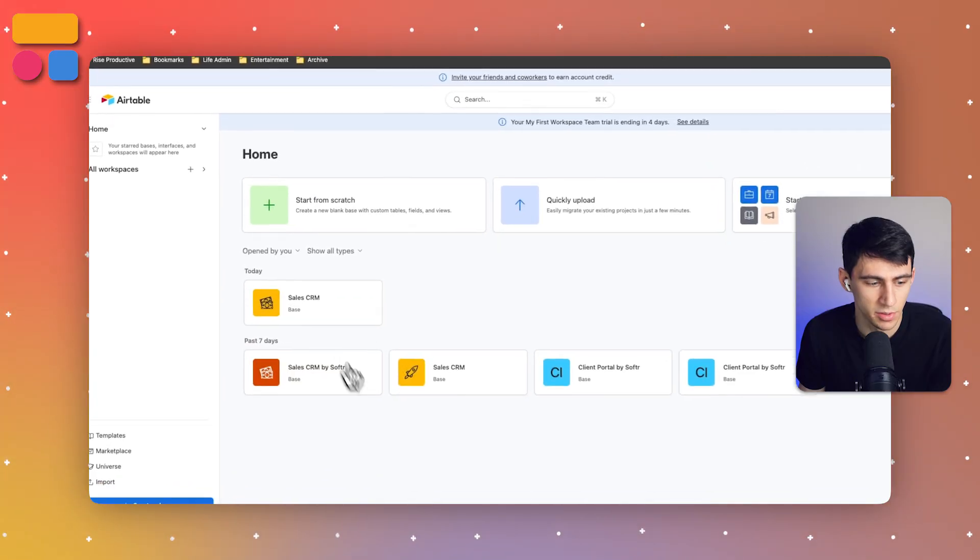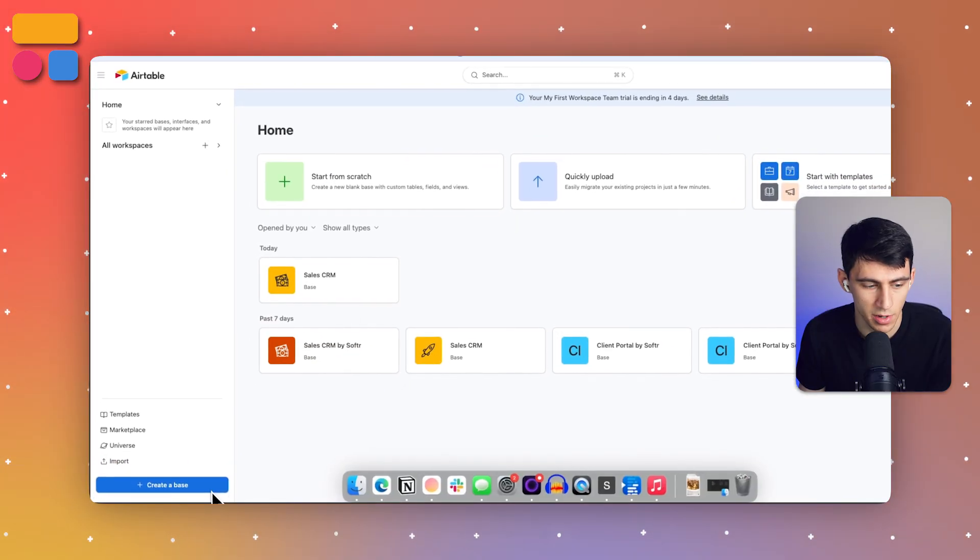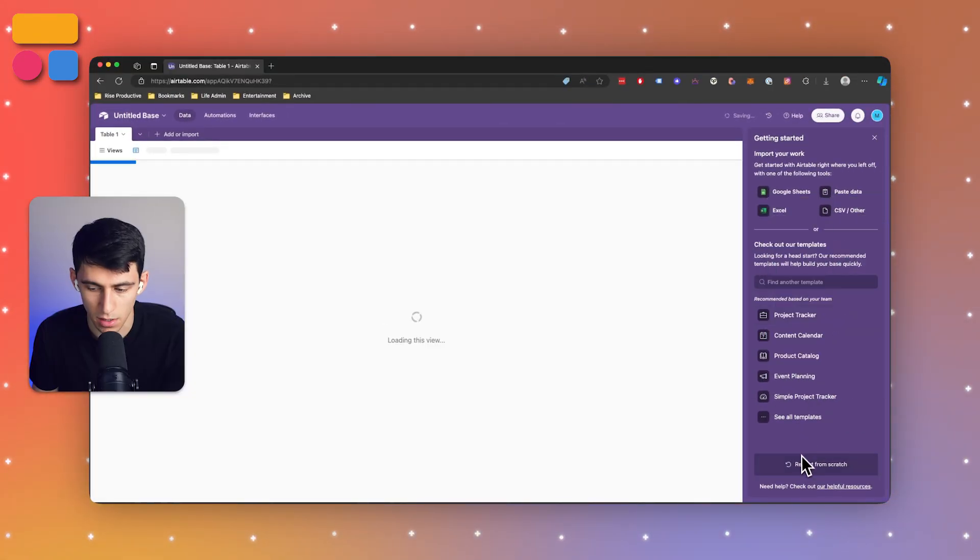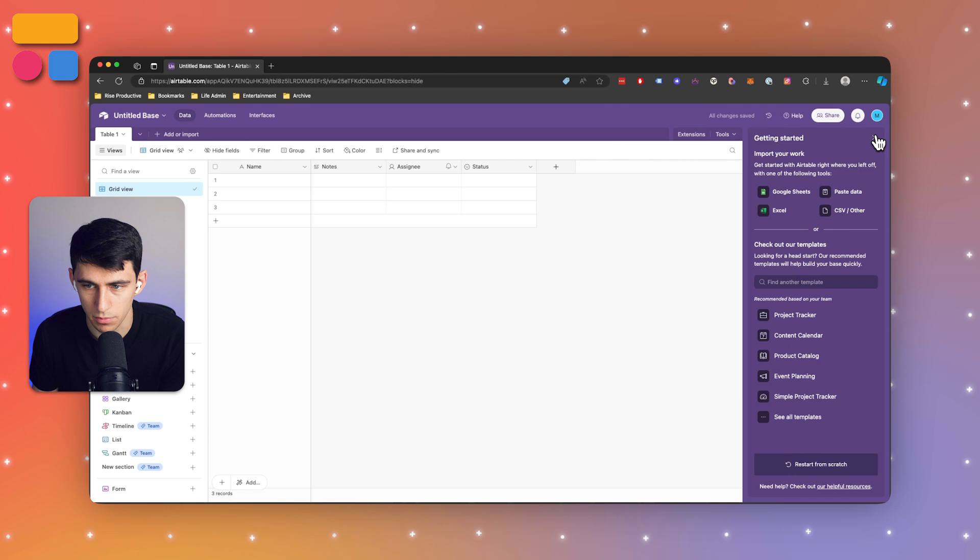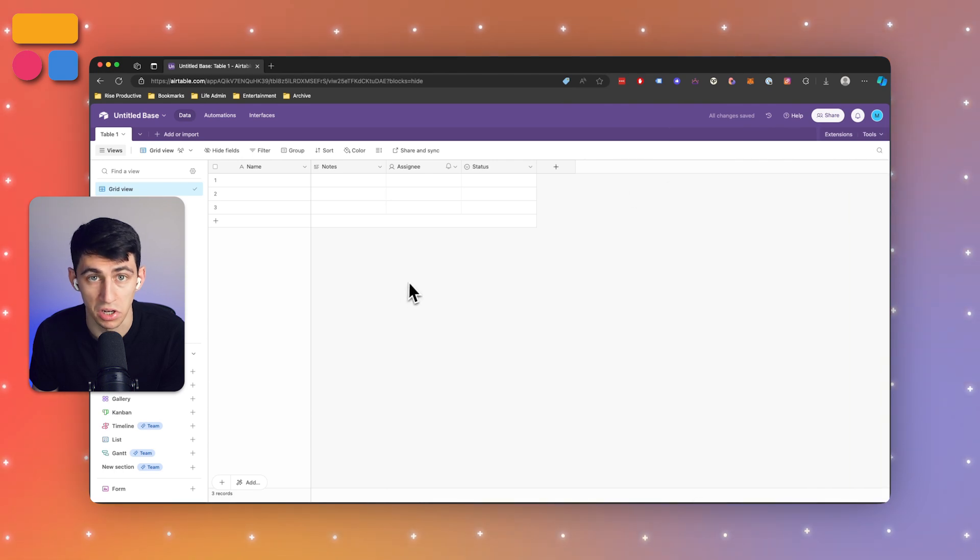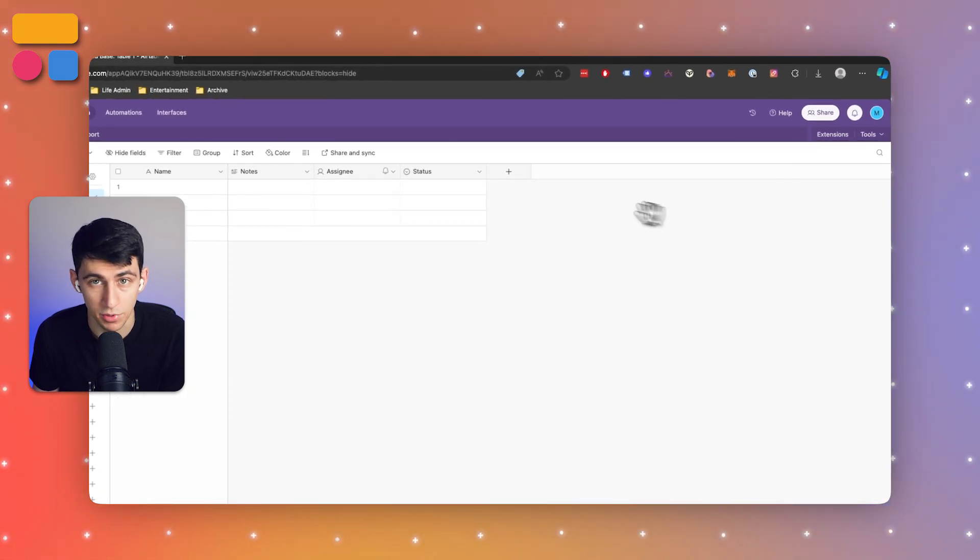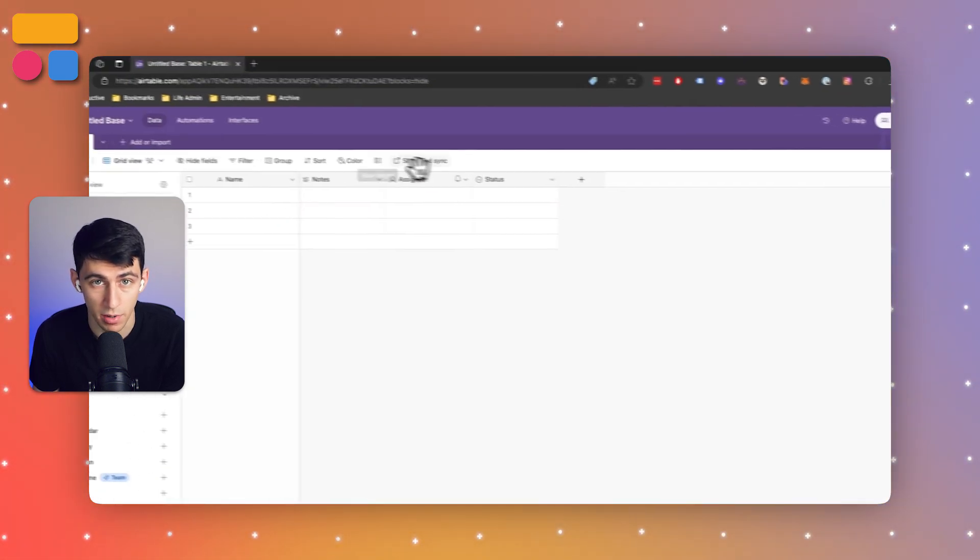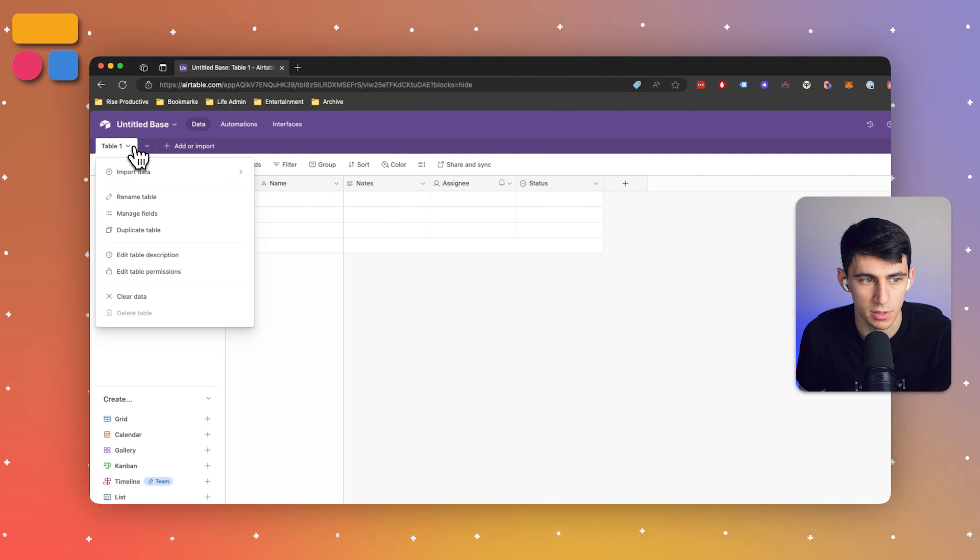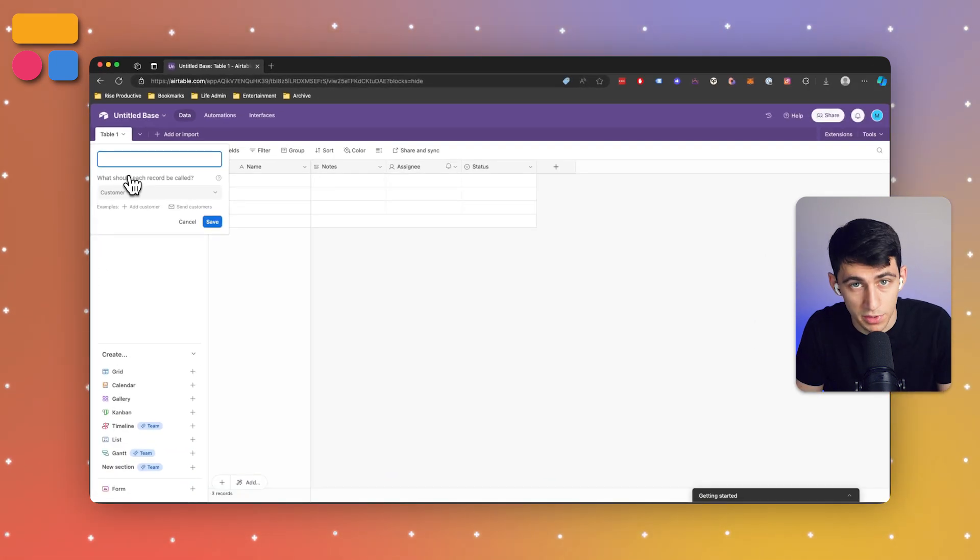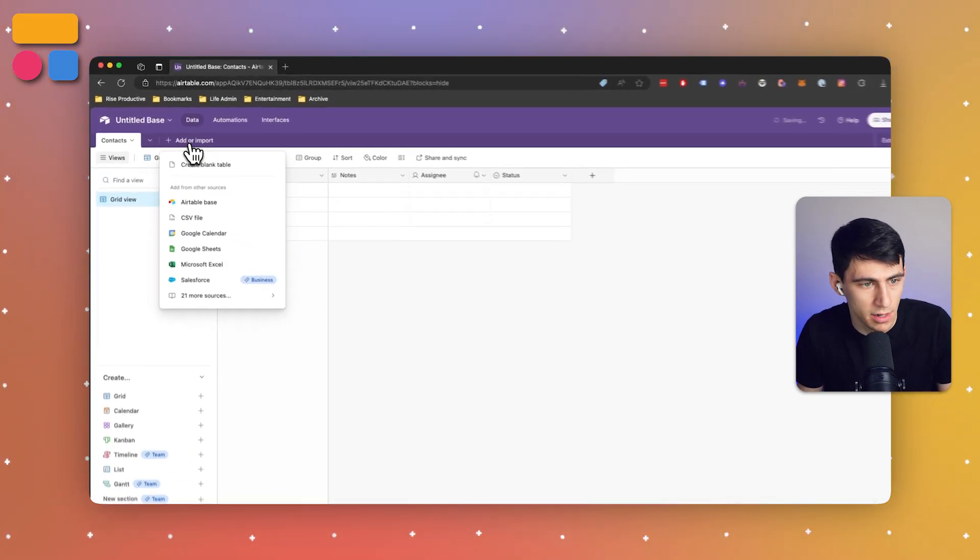When it comes to a tailored CRM experience we can start from scratch by creating a base. From here you can simply build tables for each CRM area.